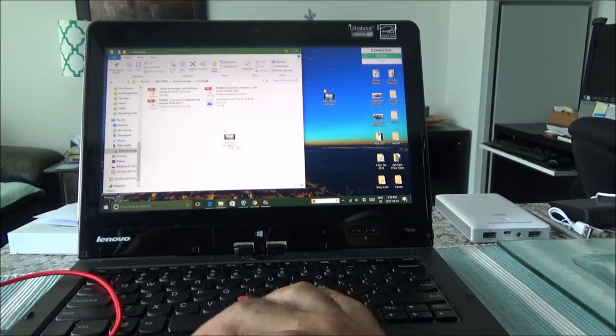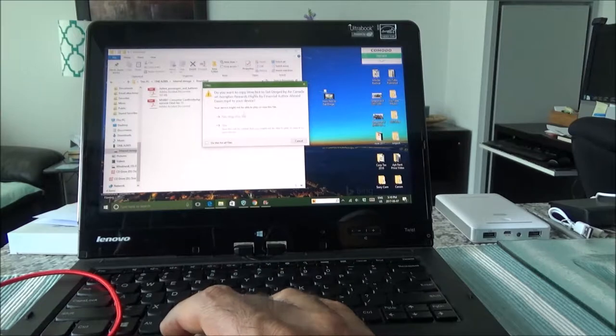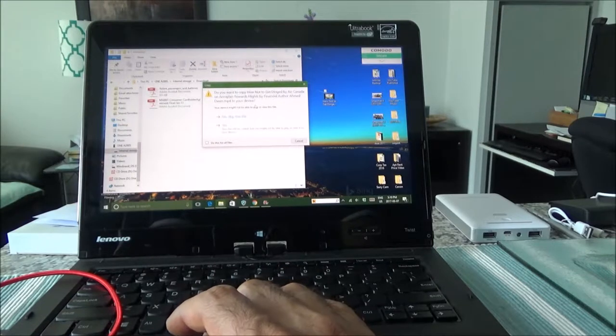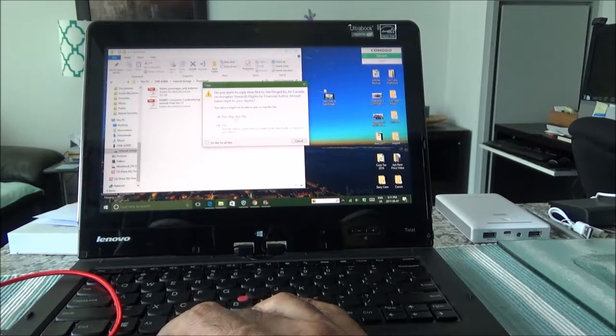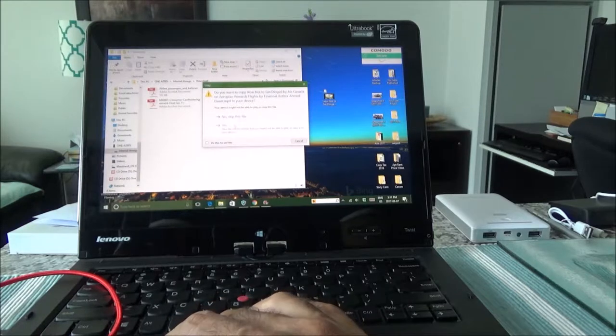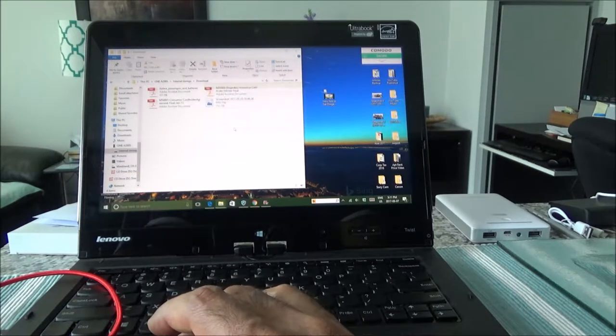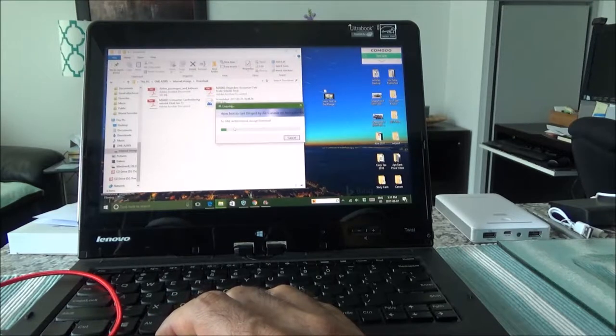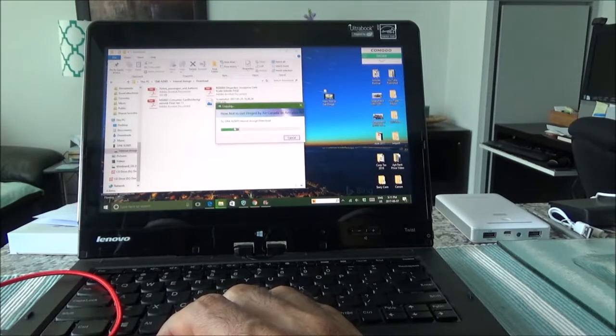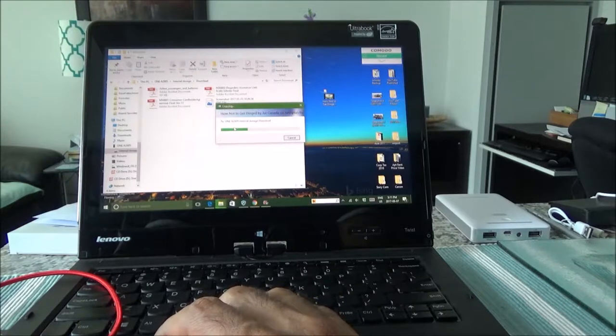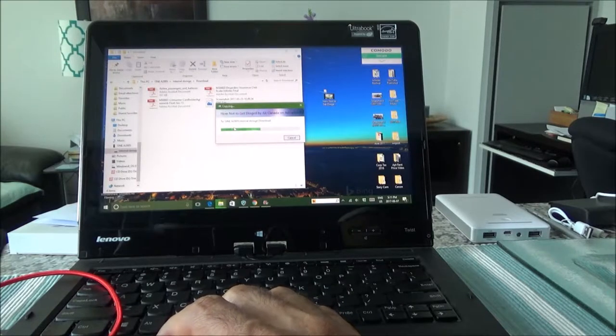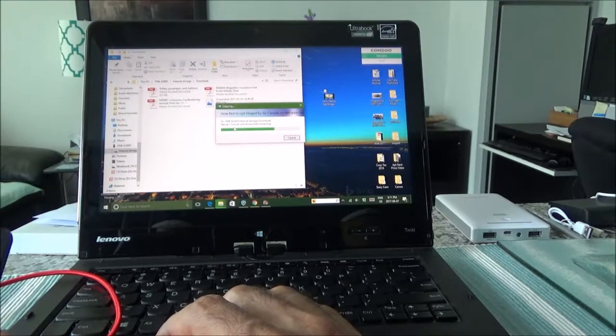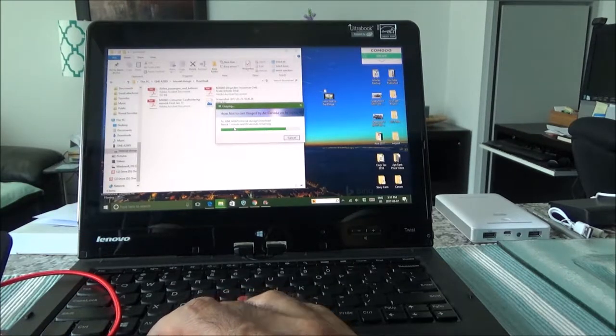I'll just put it in here. Okay, so do you want to copy this to your device? Your device might not be able to play... Okay, so let's click yes here. And looks like it's downloading very fast, however it's not giving any speed here, so I cannot show you guys what is the speed it's downloading at.